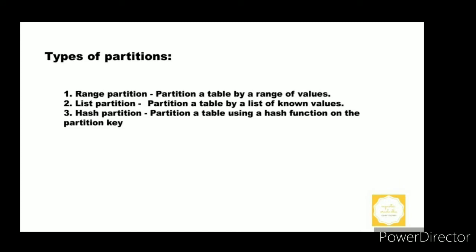The types of partitions are range partition, list partition, and hash partition. Range partition partitions a table by a range of values — this is commonly used with date and numerical values. For example, with a customer table, we can create a partition based on the customer ID or the purchase date. The partition key is the customer ID or the date of purchase.